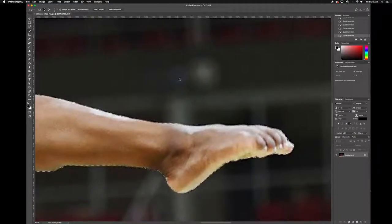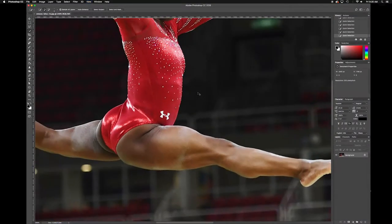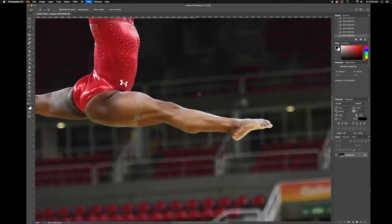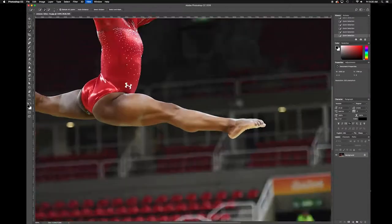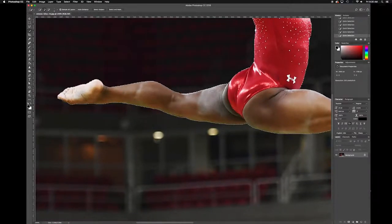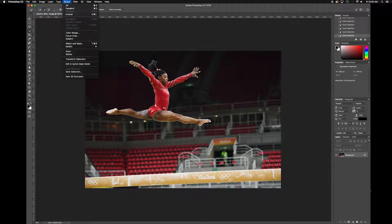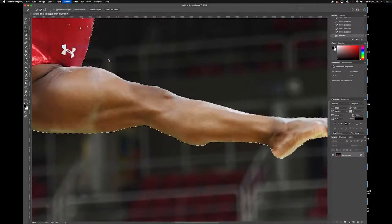To move my screen around, I'm just hitting the spacebar and sliding my mouse. I'm hitting Command Minus to zoom out and Command Plus to zoom in. That's looking pretty good — maybe a little spot missing over here on the toe. With that done, make sure your layer is selected, then go up to Select > Modify > Feather — one pixel. Then copy and paste it. Now we'll select out the bar.